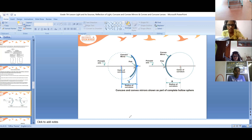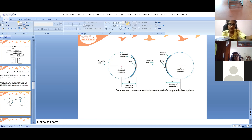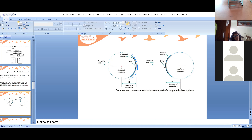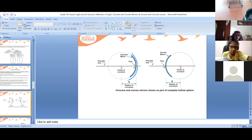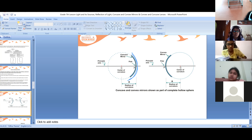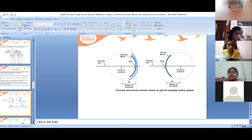I will repeat once again. Here you can see this is a mirror — it is bulged outside. What sort of mirror is it? If it is bulged outside, it is a convex mirror. This is the center of curvature.